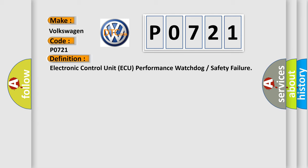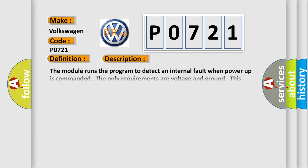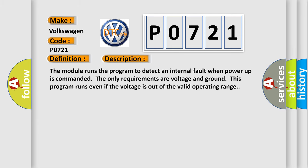And now this is a short description of this DTC code. The module runs the program to detect an internal fault when power-up is commanded. The only requirements are voltage and ground. This program runs even if the voltage is out of the valid operating range.